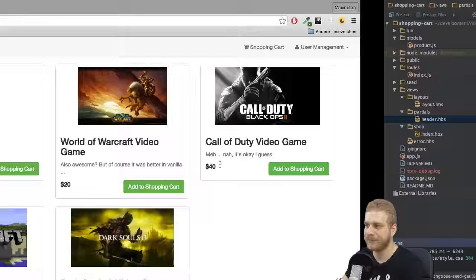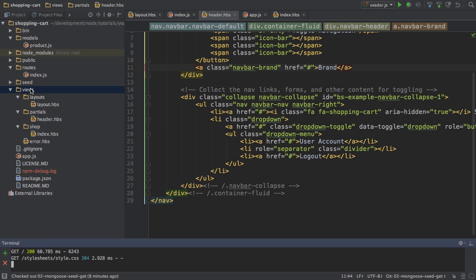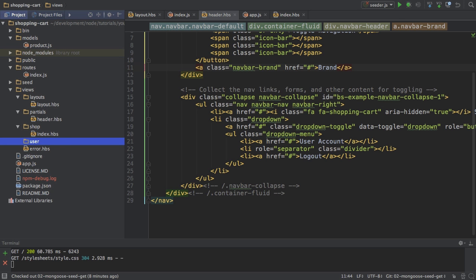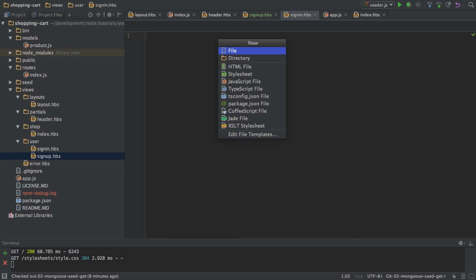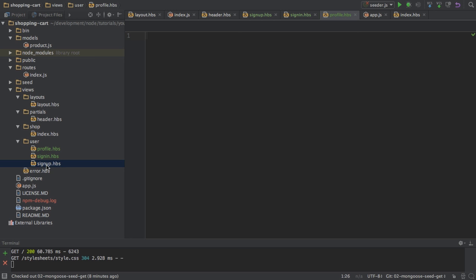I'll head over to my project, and the first important thing I'll do is I'll create a new folder in the views folder which I'll call user, which should keep all my user-related views. This will be my signup view, signup.hbs, my signin view, and my profile view. So this will be my three user views.